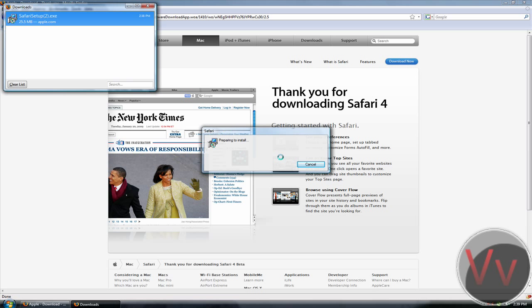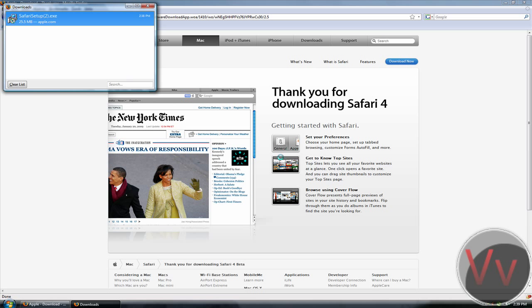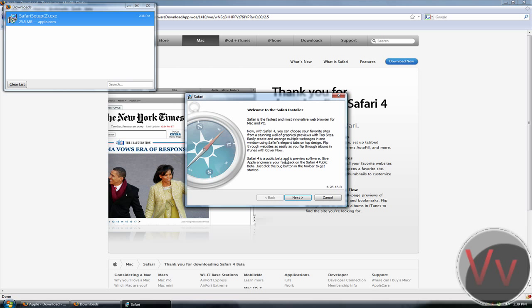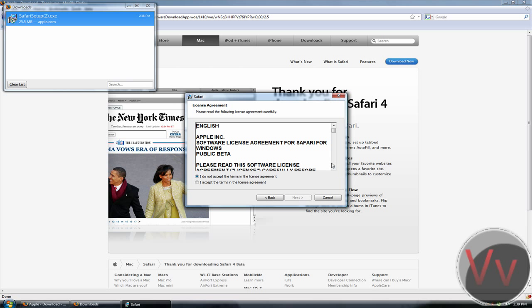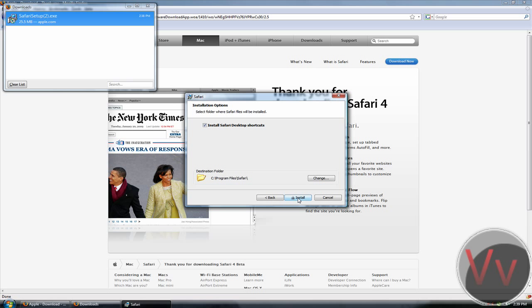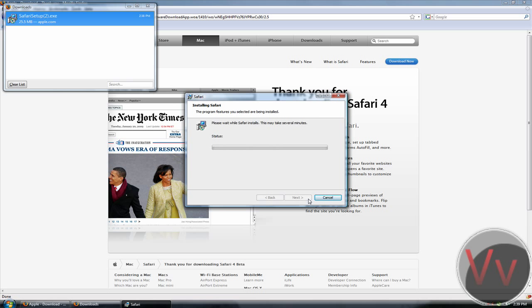It's installing. Click on Next, and if you want to read it, go ahead. I accept the terms in the license agreement — click on that right here, then Next. If you want to put a shortcut, go ahead and install, and if you want to open that as well.